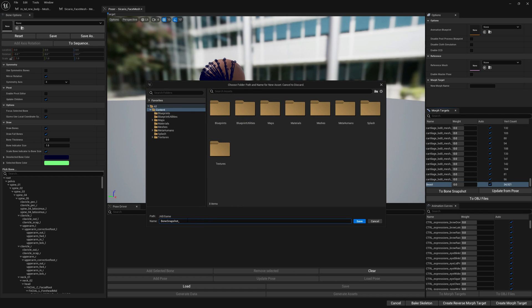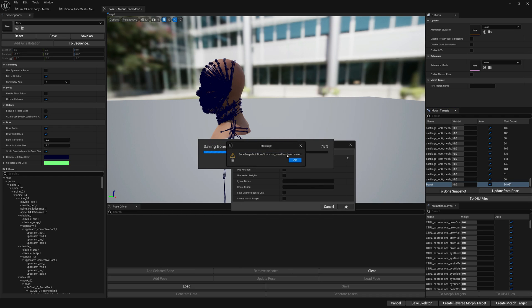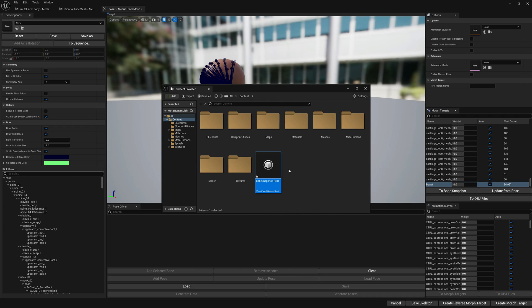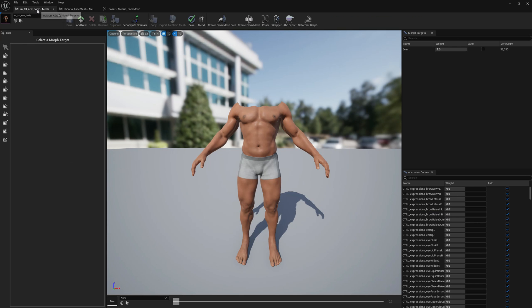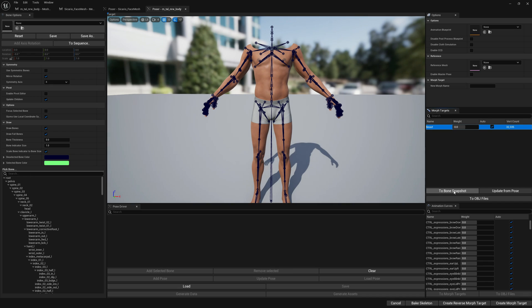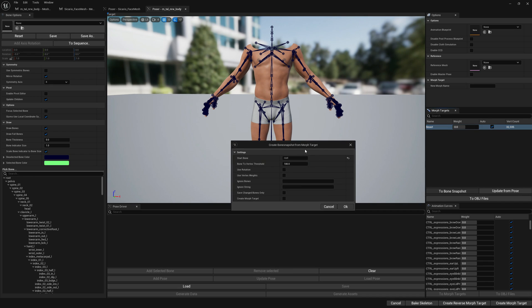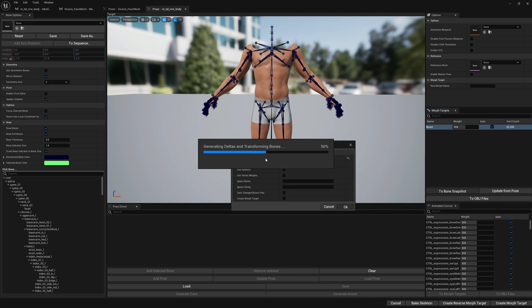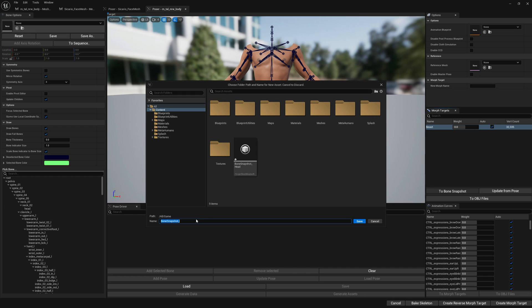Here we're going to leave root as start bone. Let's give it a name, we're going to call it 'head'. Let's do the same for the body. We open the body in poser, select the morph target to bone snapshot. Here we're going to leave root as start bone and this we're going to call 'body'.